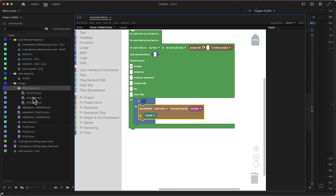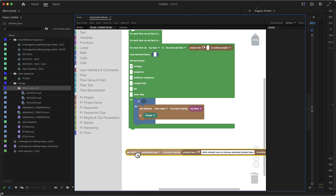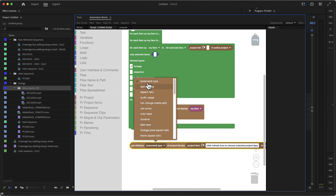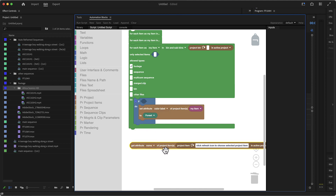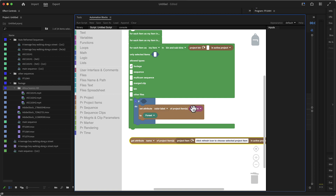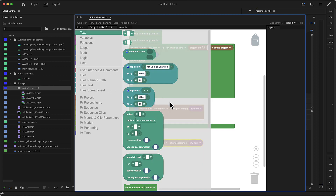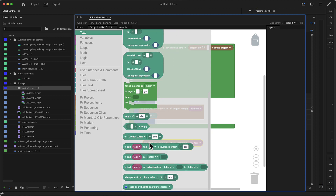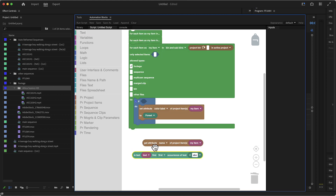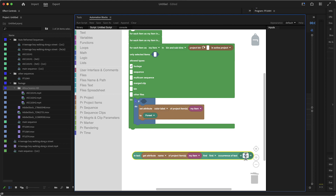To check the name, we go to project items, then 'get attribute', and select the name. We get the name of the project item currently being processed — 'my item' from our loop — and plug it in. This gives us a name. Then we go to text and use the 'find first occurrence of' block. We want to find in the name of the project item the first occurrence of the text 'Adobe stock'. We copy it from the name field to avoid typos.